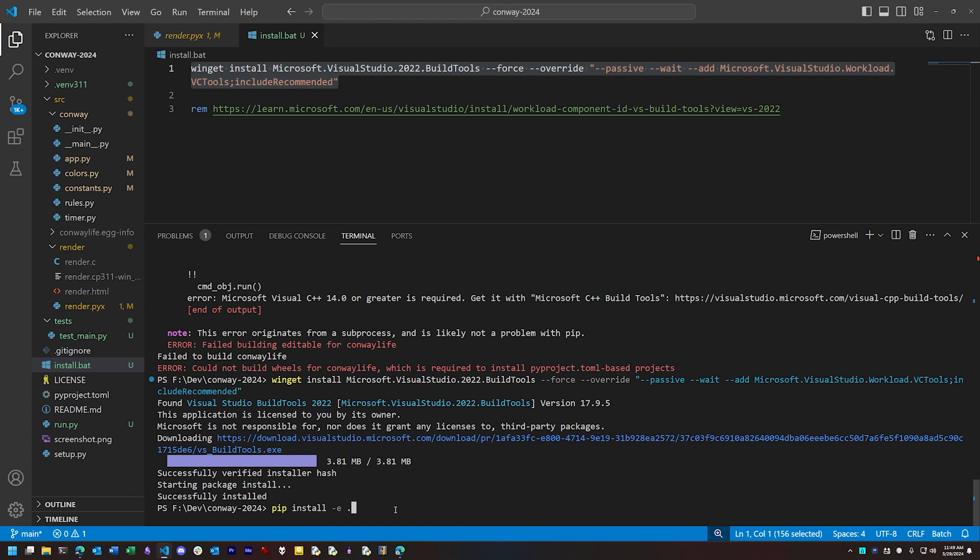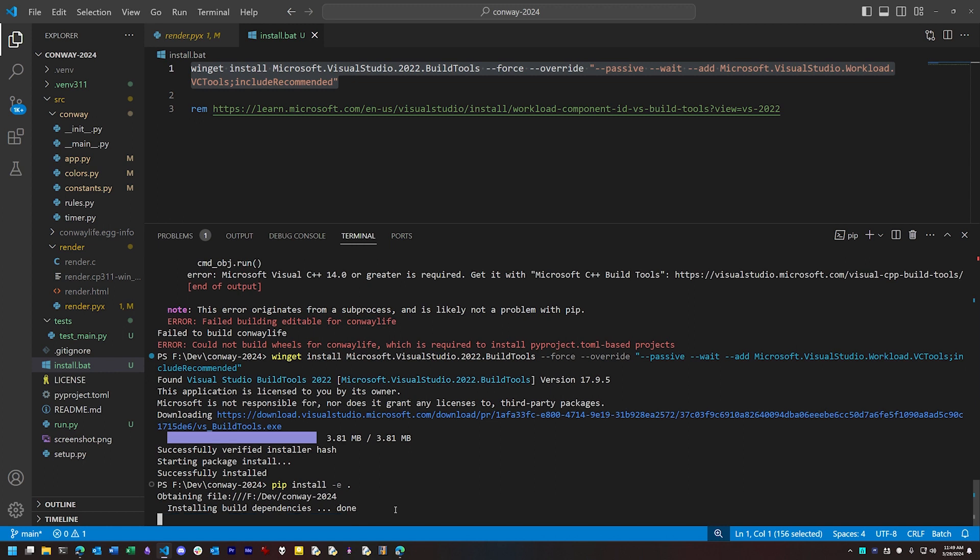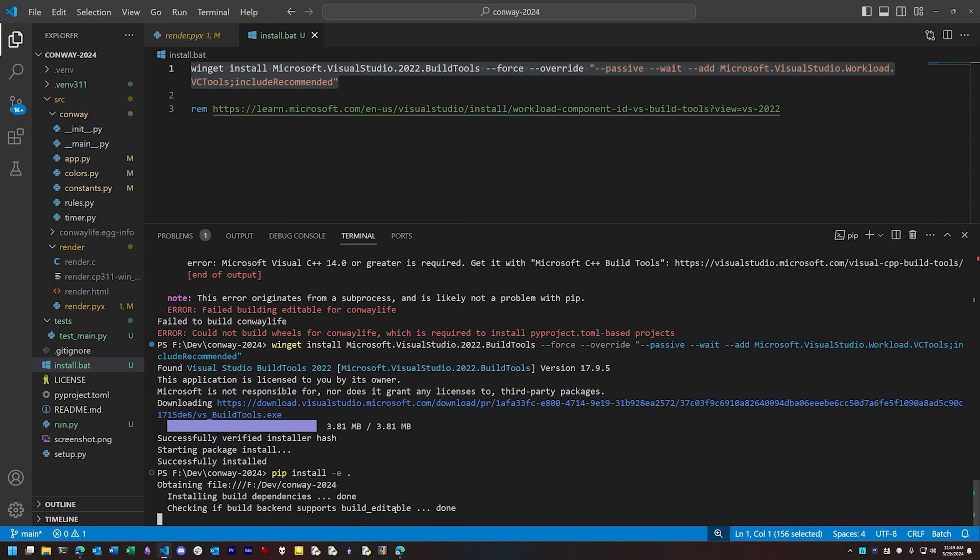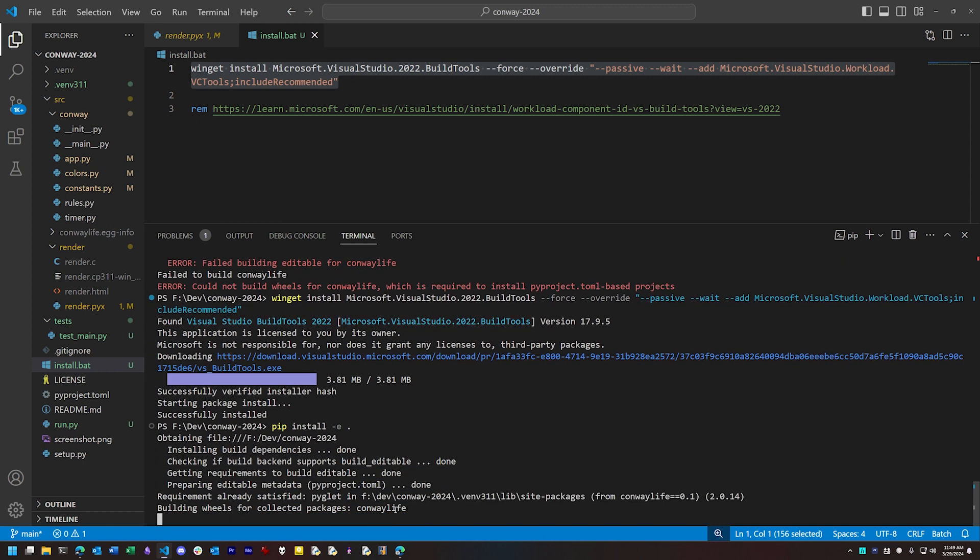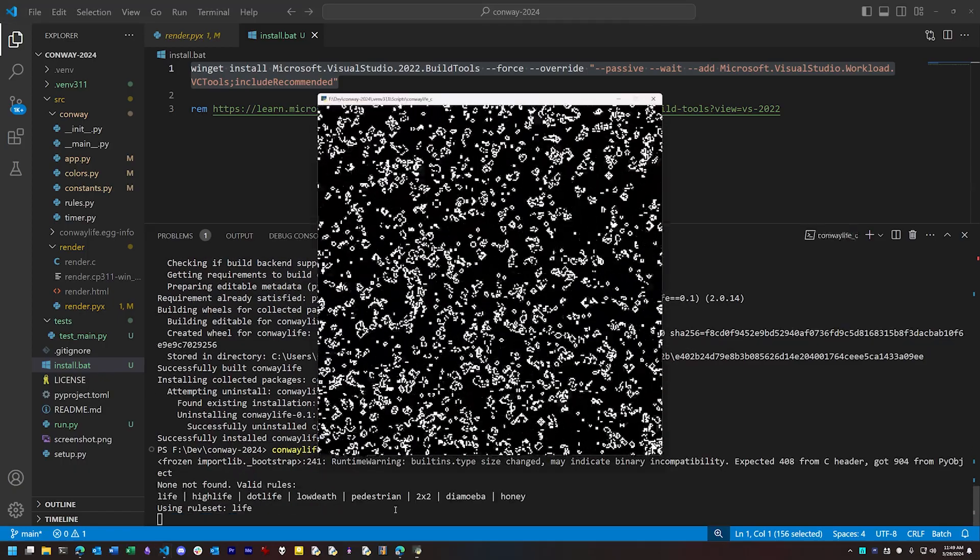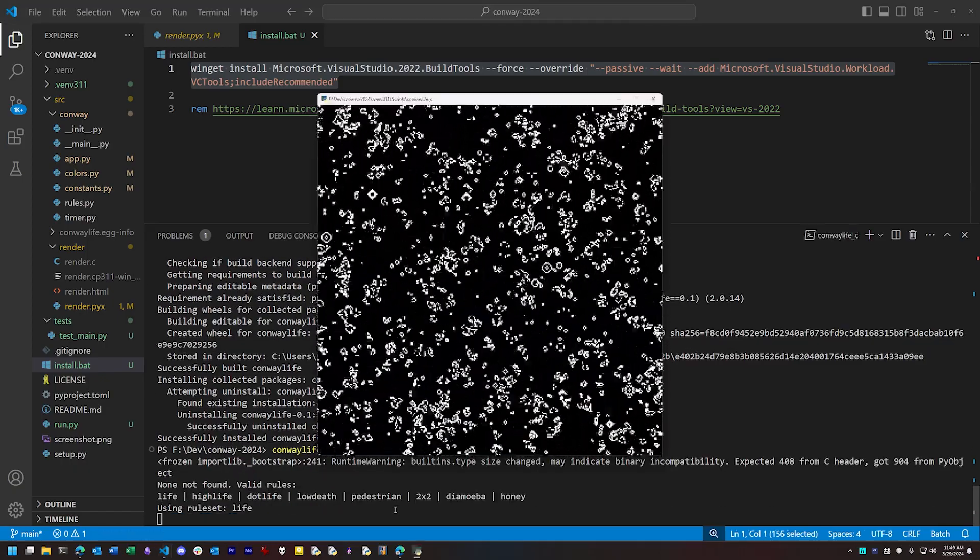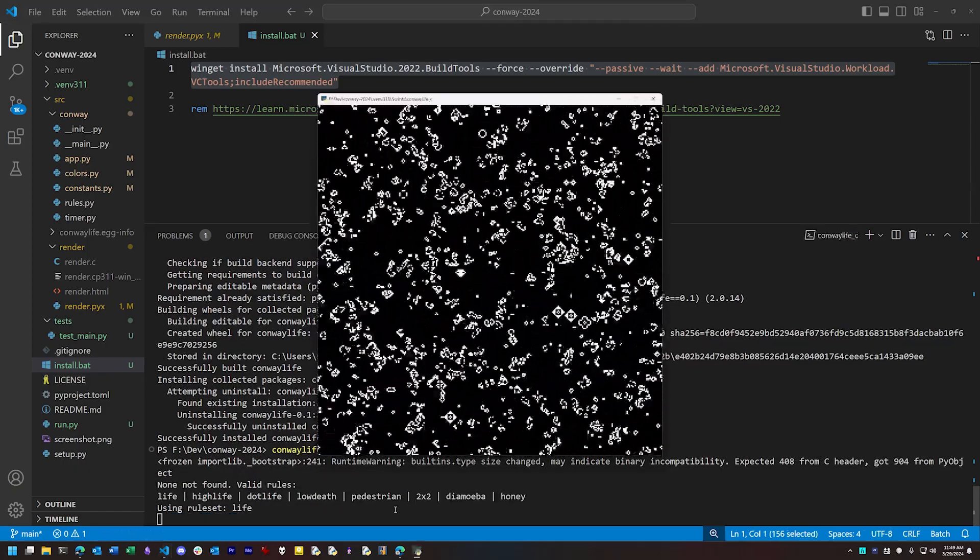And as you can see, this time around we don't have the setup complaining that there's no C compiler. Everything sets up and installs without an issue, and so we can run our program complete with its compiled C module, also without issues.